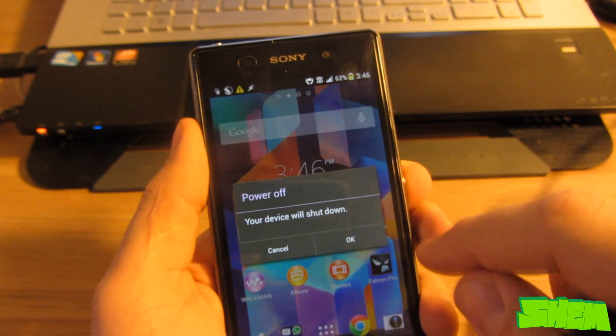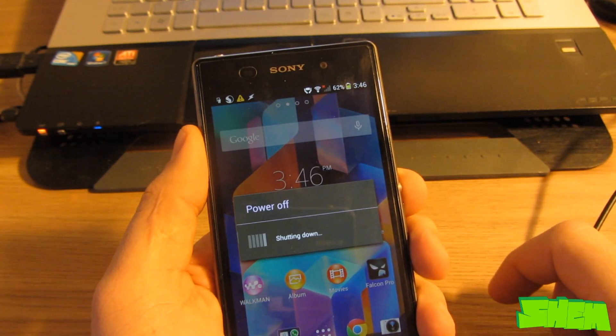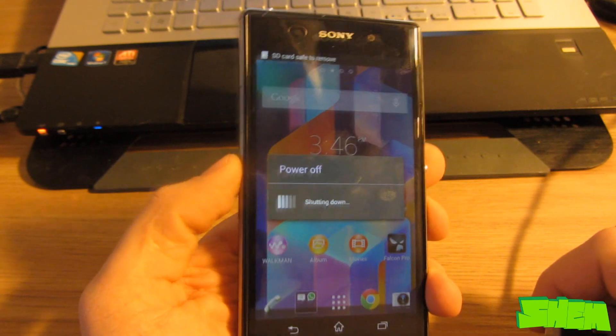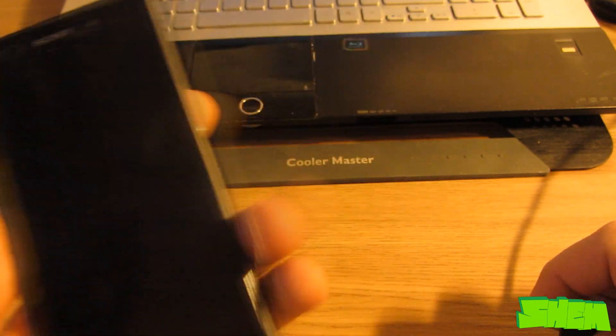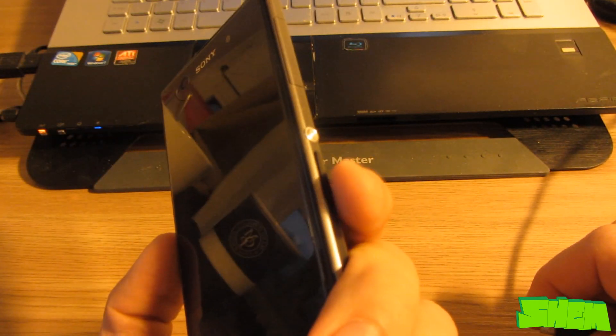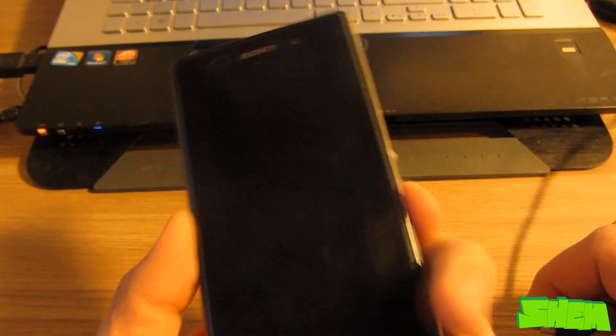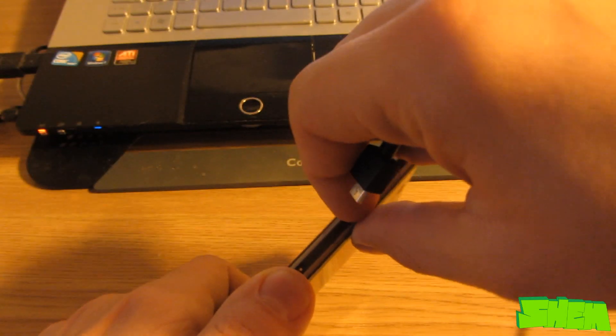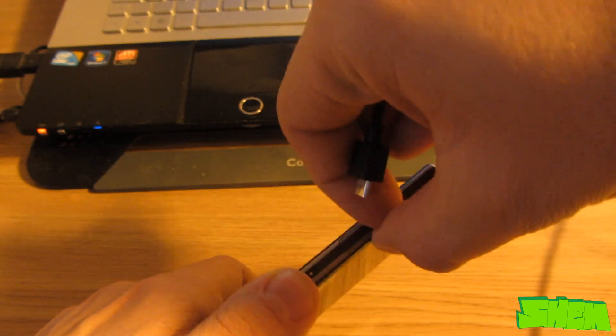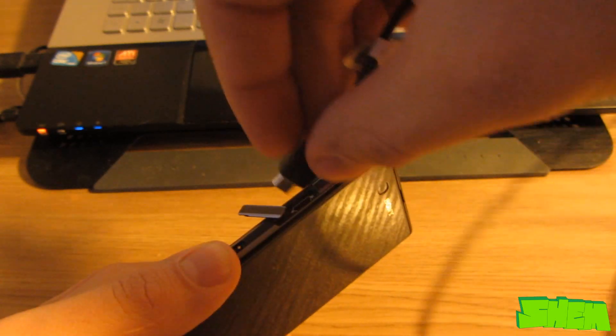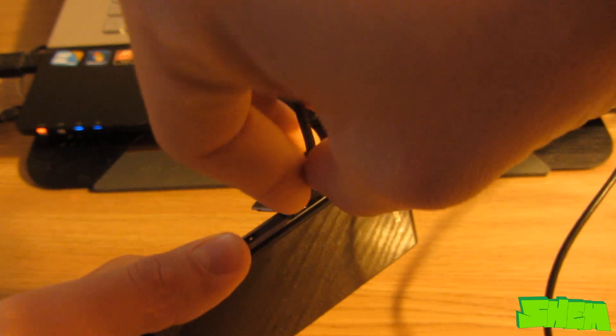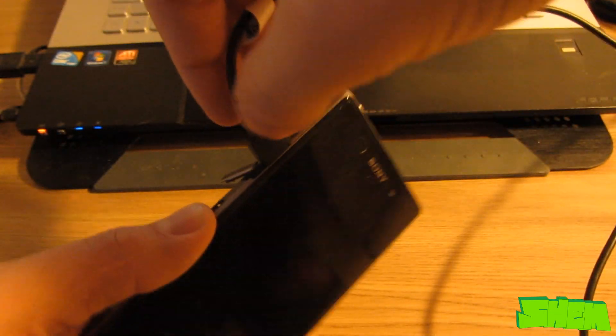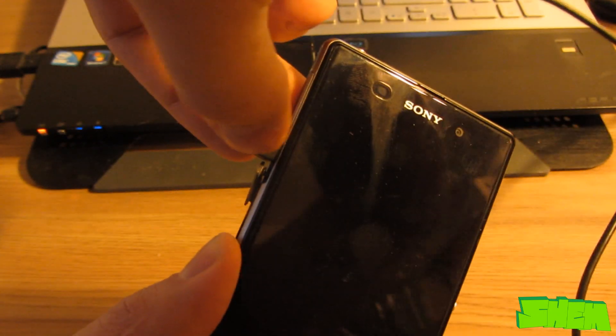After you click flash, power off your Sony Xperia Z1 and then connect it via the USB cable to your computer while holding the volume down key. The flashing process should now automatically begin and in a few minutes you should have your Sony Xperia Z1 running the requested firmware.